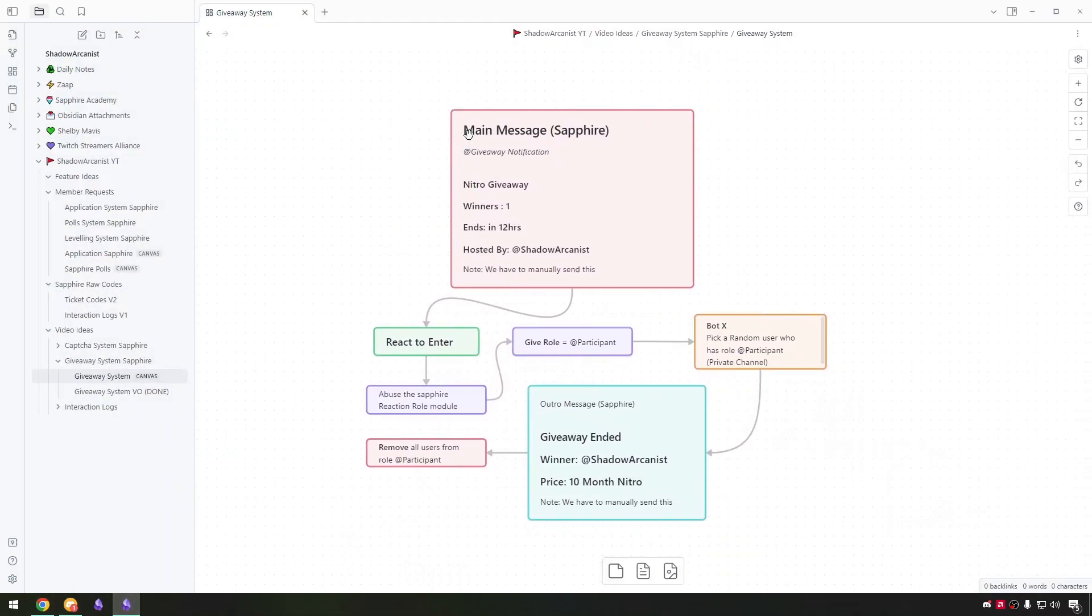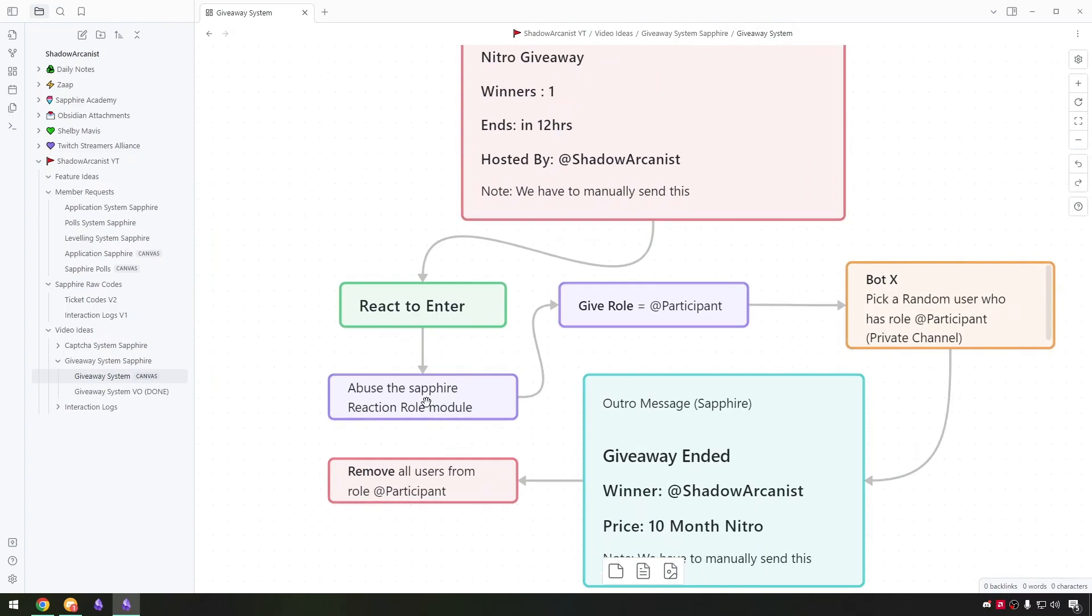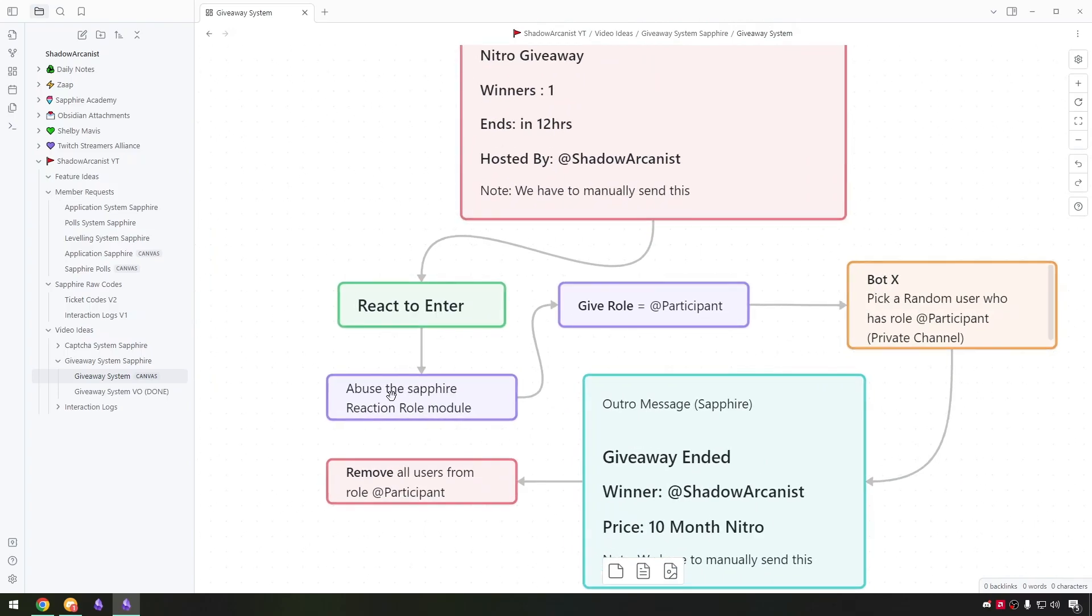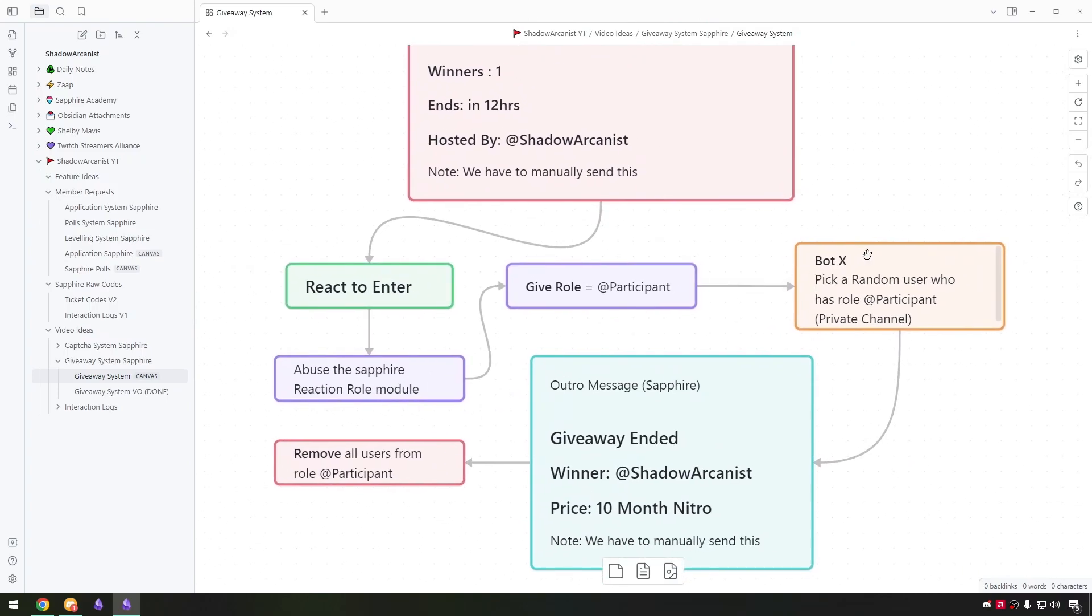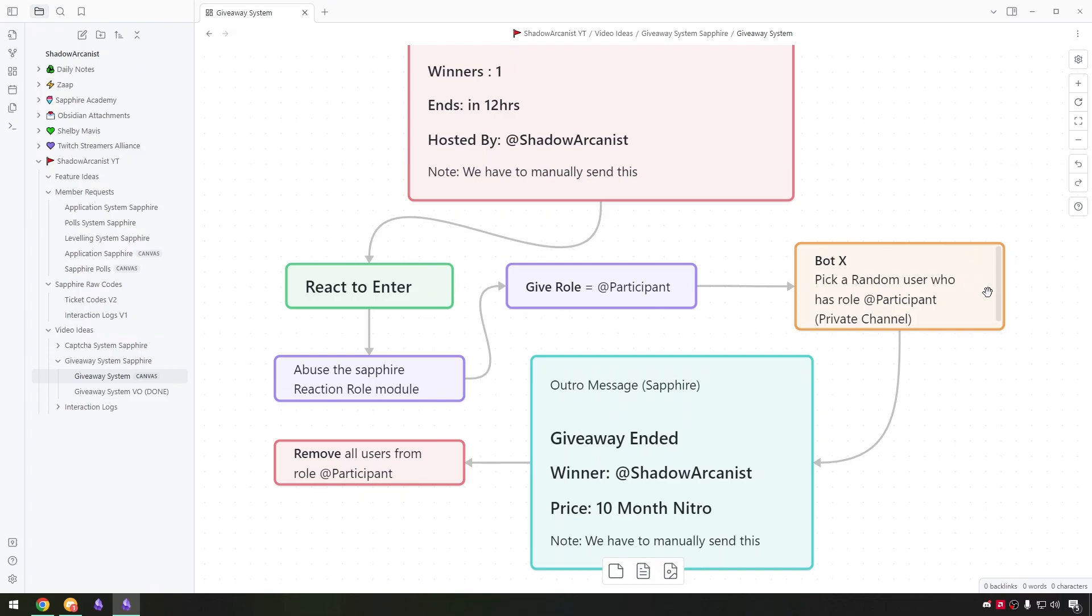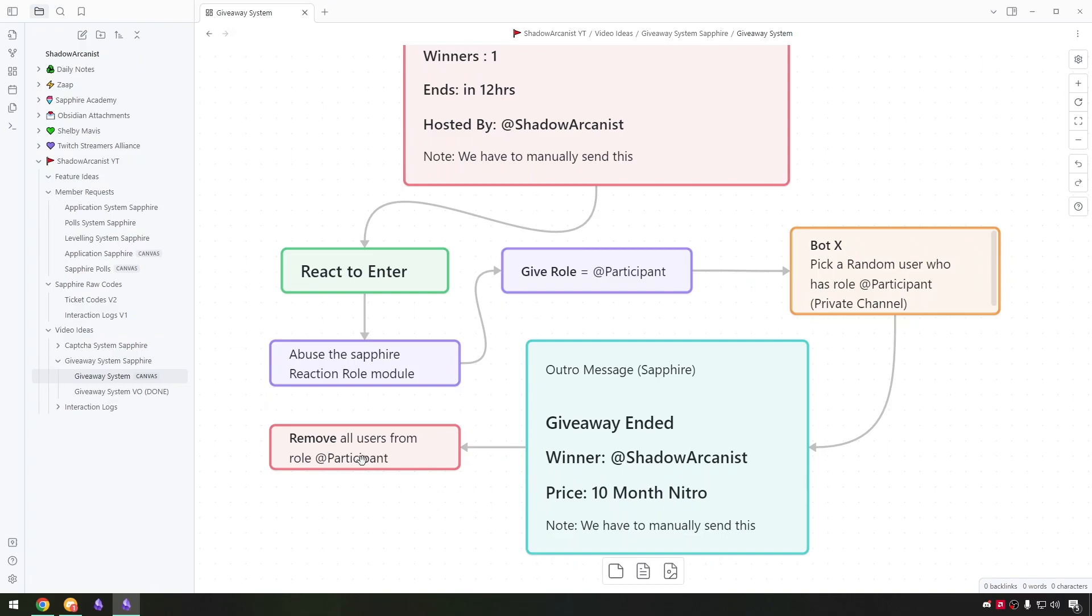First we will send the announcement message. Then users have to react to the message. We can use the reaction role module to give a role called participant. Then we will need a bot to pick a random user with the role participant. Then manually send the giveaway ended message. After that remove all users from the participant role.